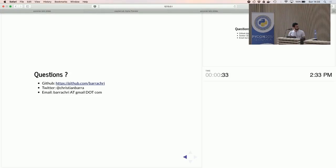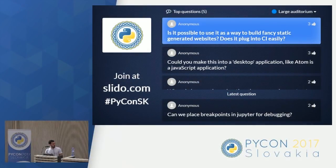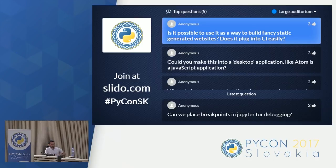Is it possible to use Jupyter as a way to build fancy statically generated websites, and does it plug into CI easily? I'm not entirely sure about CI, but you can prepare a Jupyter Notebook and then use a static website generator to generate a website from it. For example, I'm using this with Nikola — you write Markdown and your code and you get a web page.